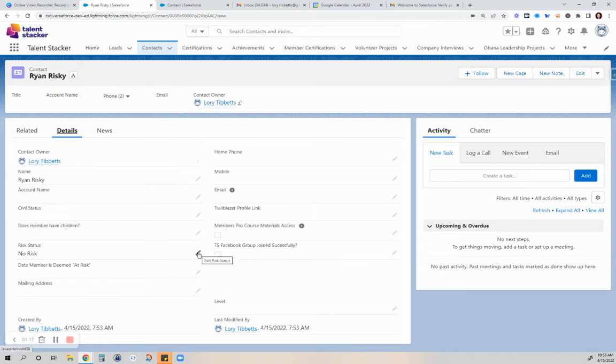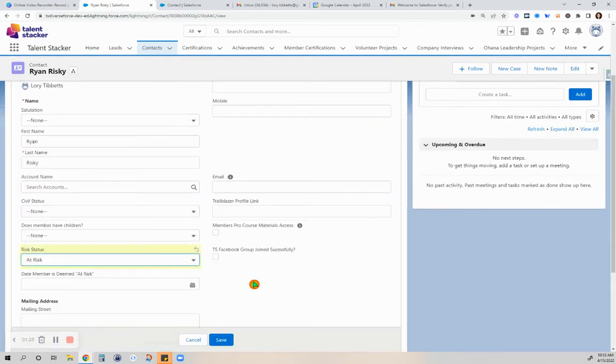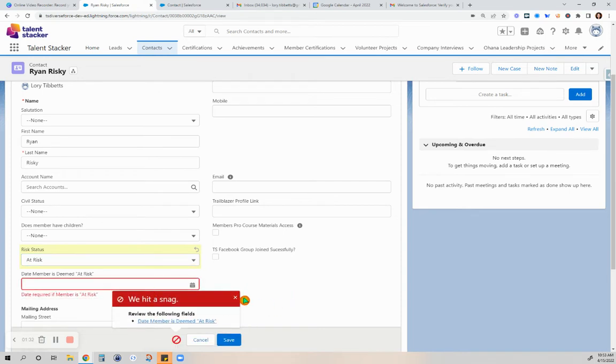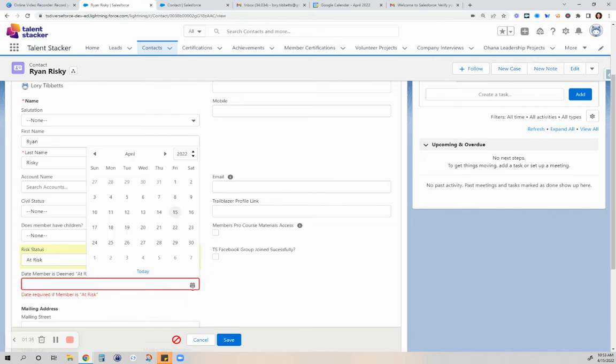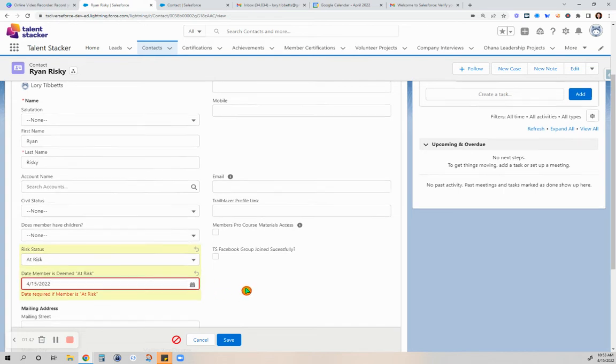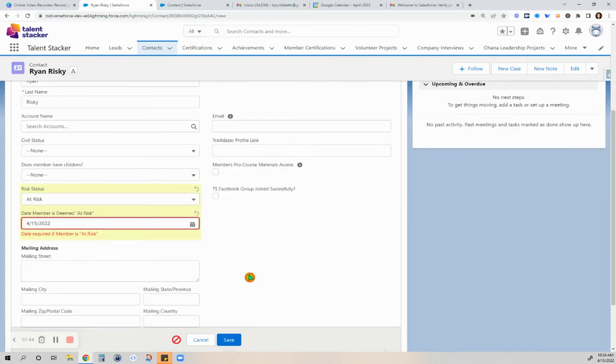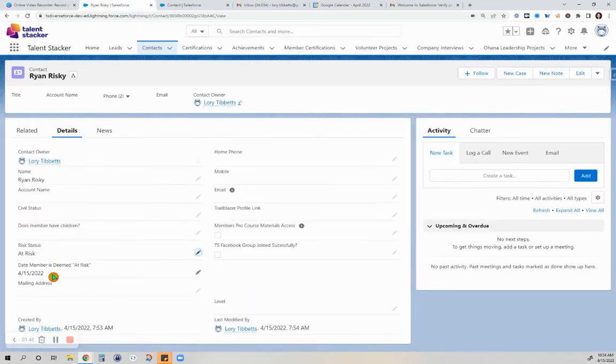So what could have happened? And so the members will alert one of the admins of Talent Stacker and Ryan's record will be updated to at risk. So the date is required as to when the admin got that information from others or whether they themselves have noticed that. So it will have to be required. The date will have to be required if the status is at risk.